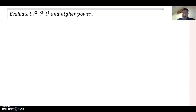Hello everyone. This time we want to talk about evaluating i, i-square, i-cube, and i to the fourth and even higher powers.